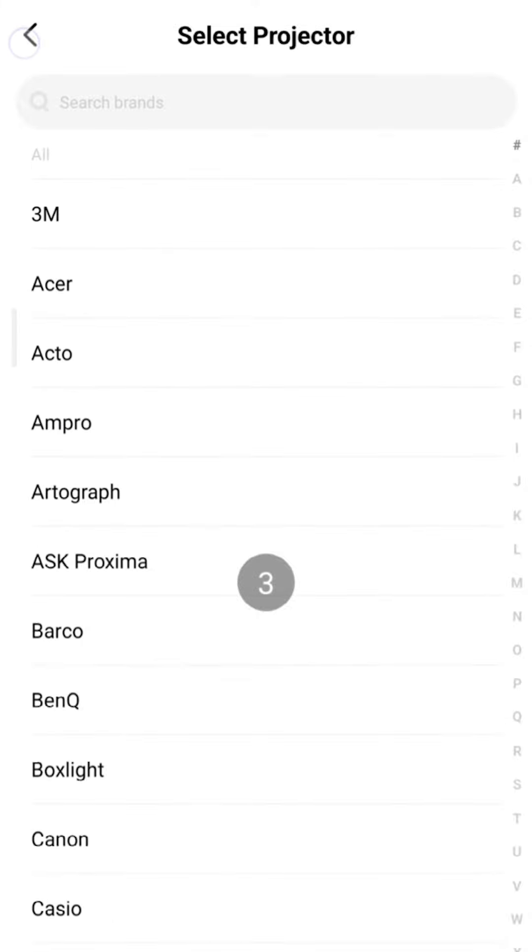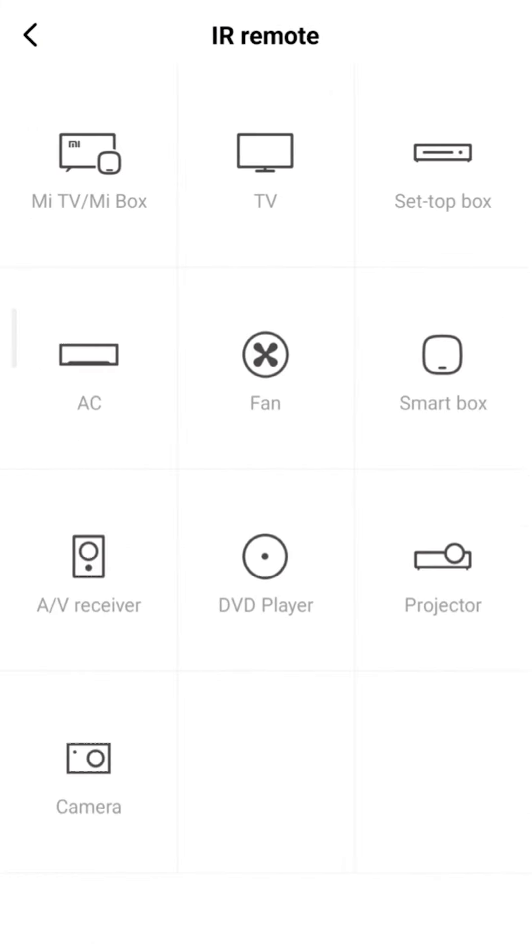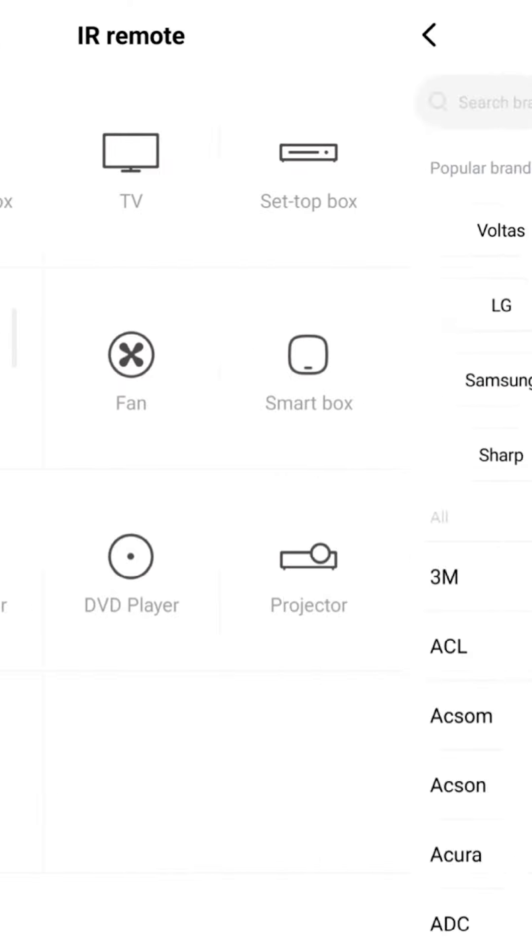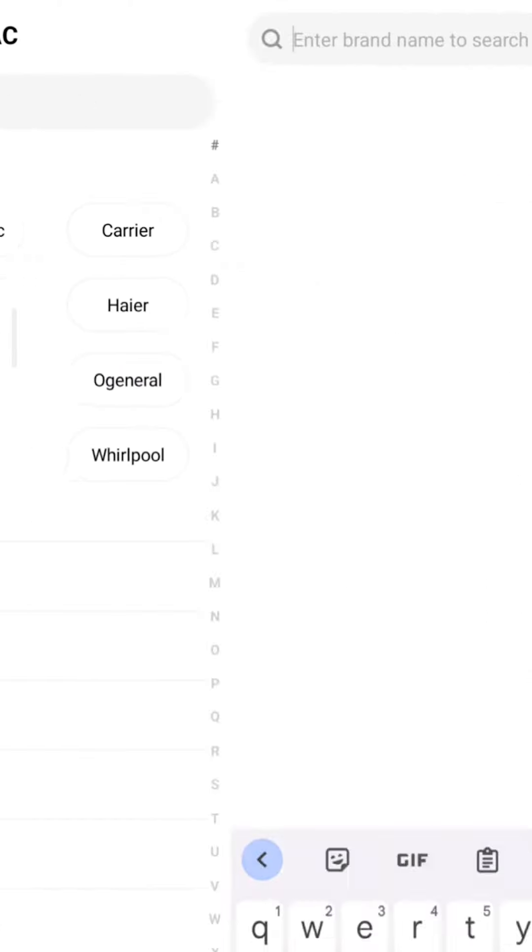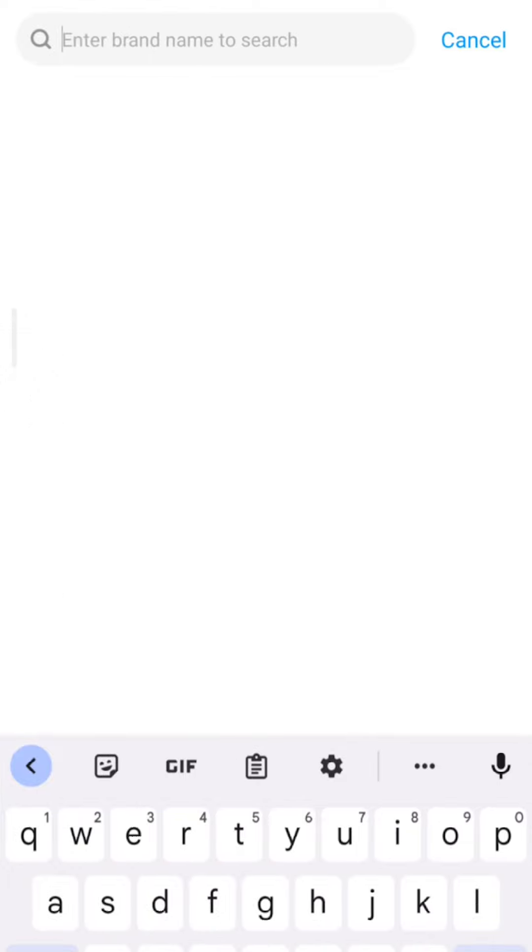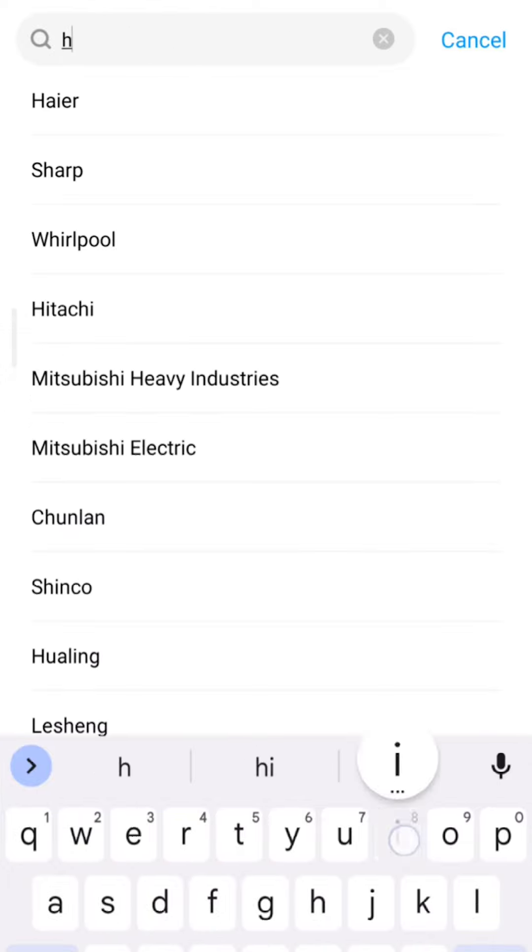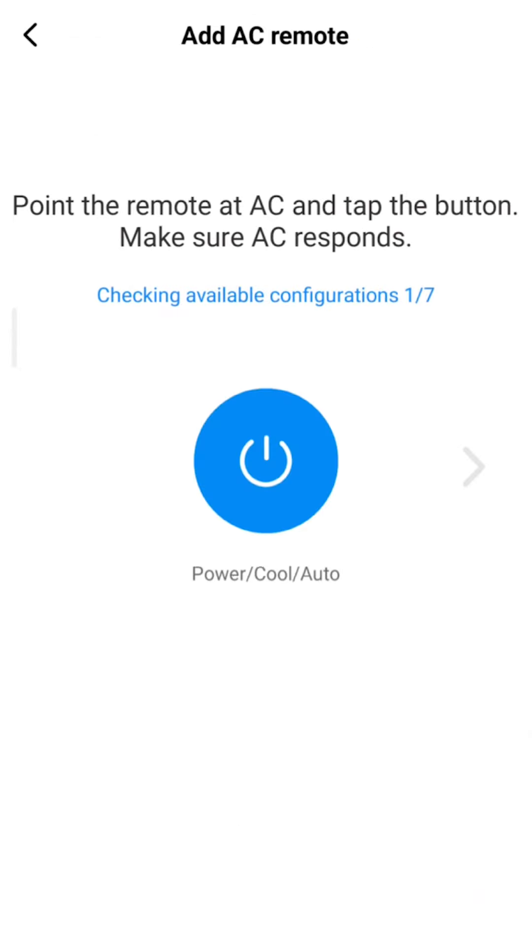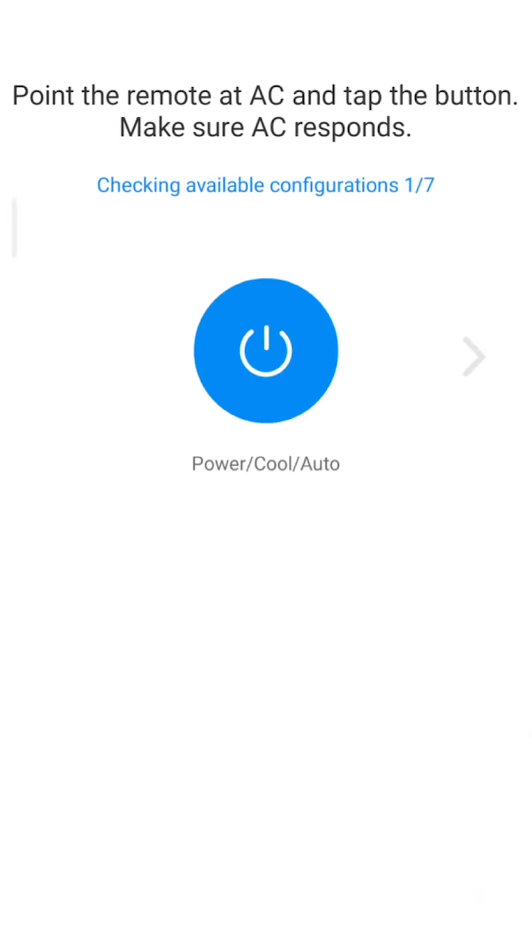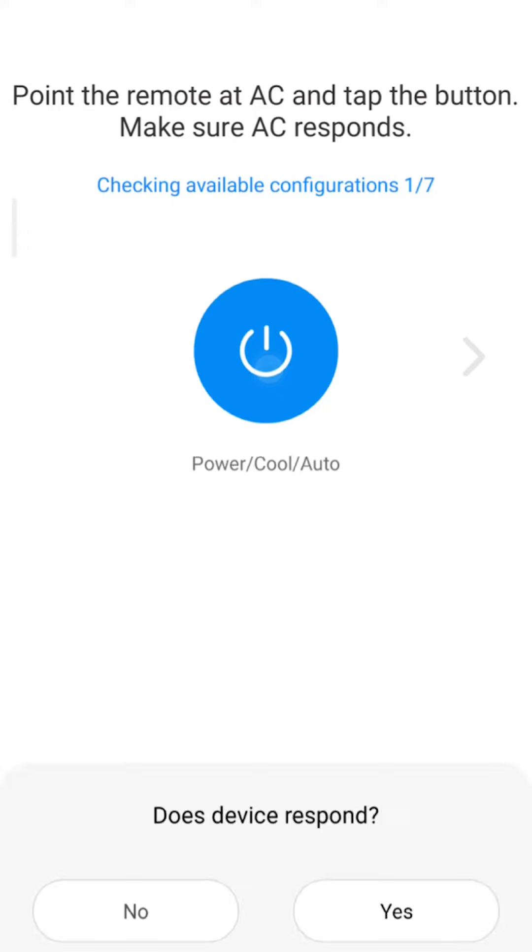We have AC. What we have to do is AC connect. Once we have AC, we have a brand. For example, Hitachi. Hitachi AC is the same as we used to see. The power button, this is the same as we have to do.